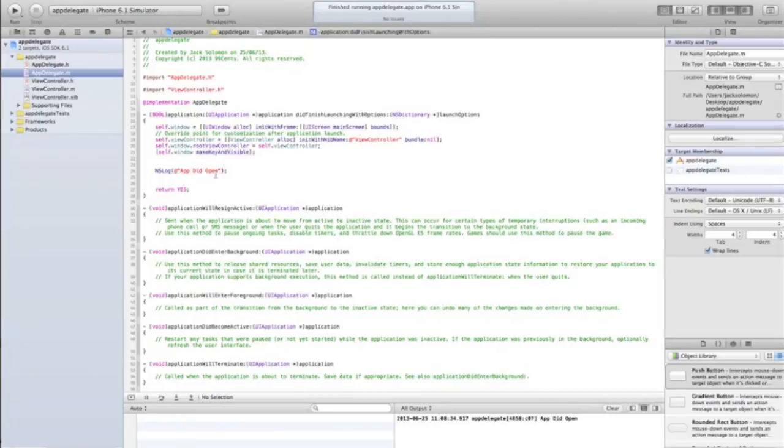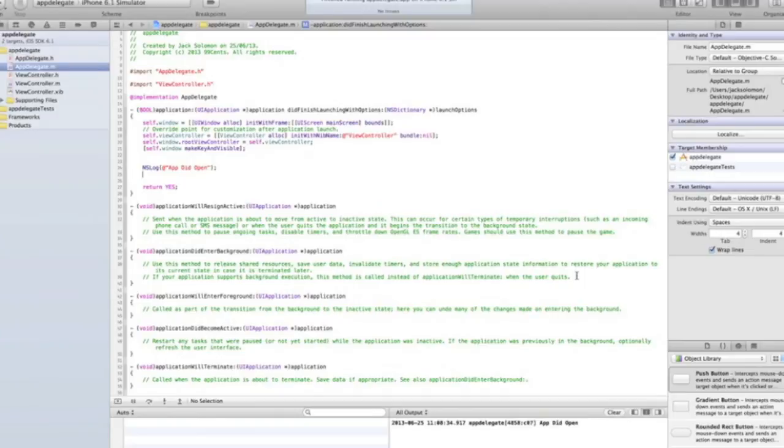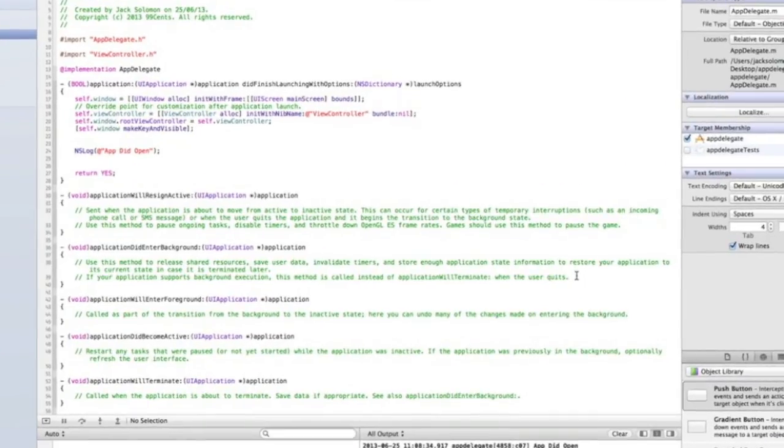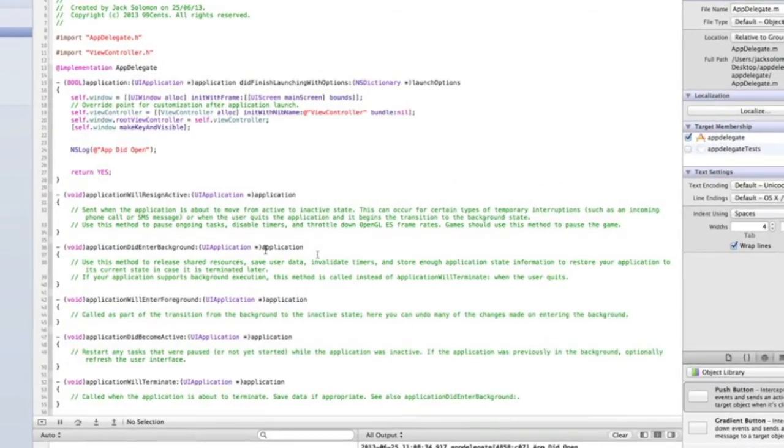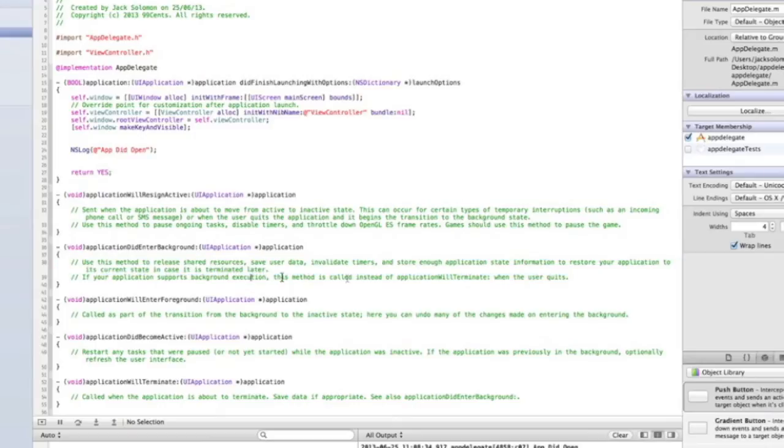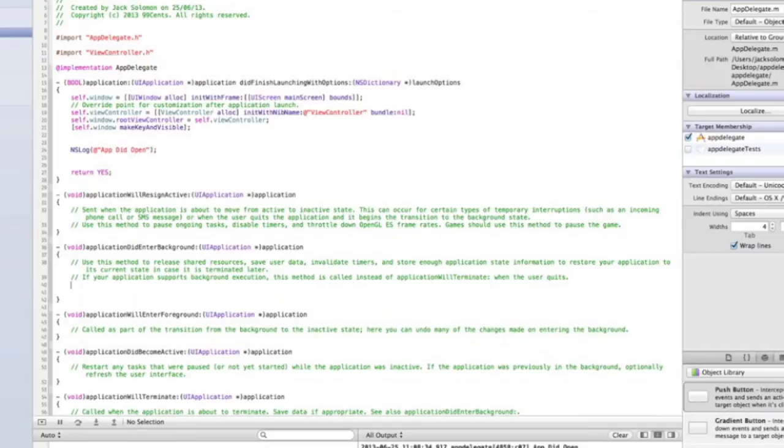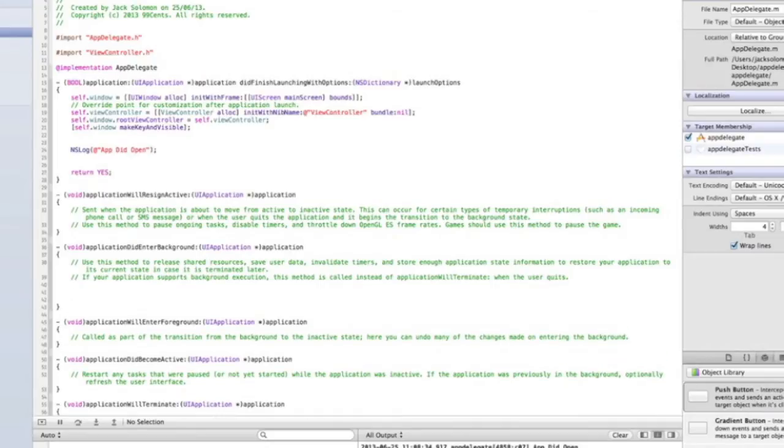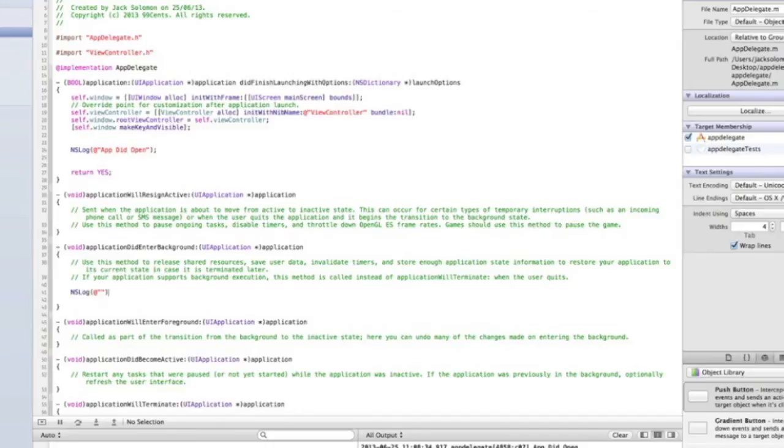Let's now go into applicationDidEnterBackground. They've got good comments here, it's actually quite useful. We can see that it says 'use this method to release shared resources, save user data, and validate timers'. If your application supports background execution, this method is called instead of applicationWillTerminate when the user quits. Let's do a test here. We'll do an NSLog and we will say 'app did close'.